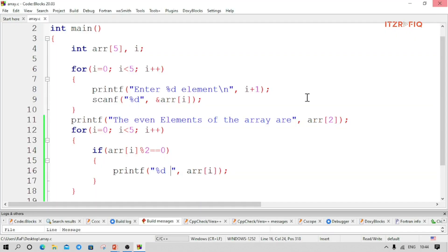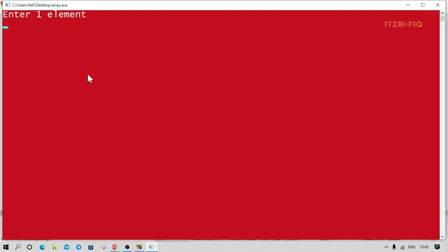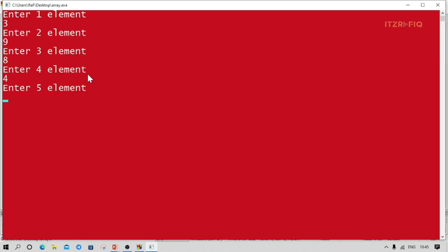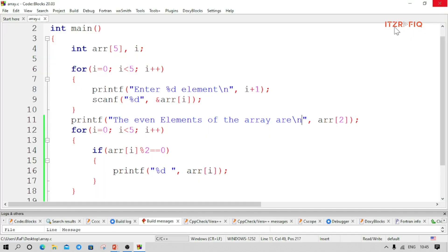If I give backslash n, the numbers will appear on the next line. Let's run the program again. Elements are: 3, 9, 8, 4, 1. The even elements of the array are 8 and 4.